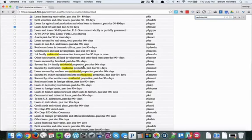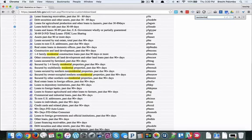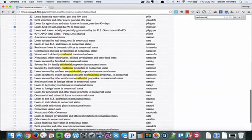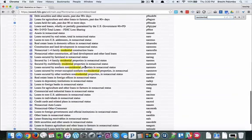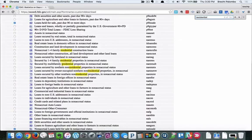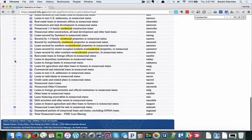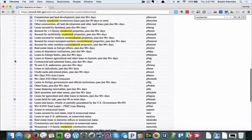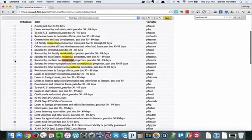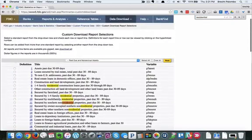You don't want to load too much in here because it's going to make it really hard to look at. What I'm going to do is scroll down to the non-accrual section and I'm going to add secured by one to four family residential properties in non-accrual status. So this is late stage residential non-performing loans. Now I've got a few selections here, I'm going to go next.